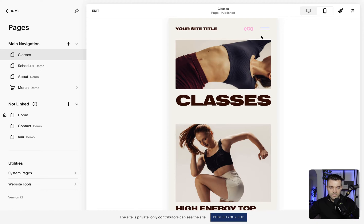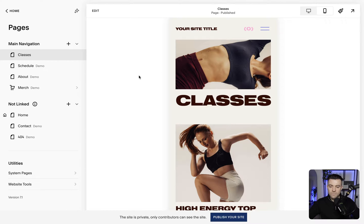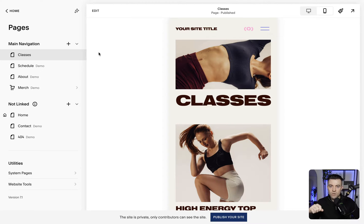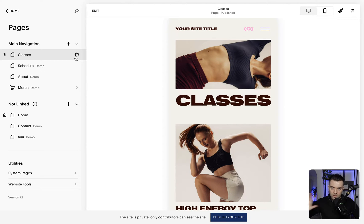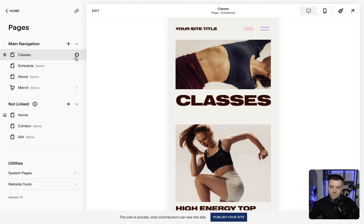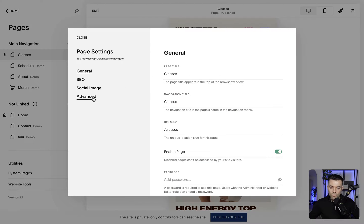And you can see that it's turned to blue. Now this is something that's only available on a professional plan or higher, so if you're on a personal plan — the lowest hosting plan — then you won't be able to use this feature.